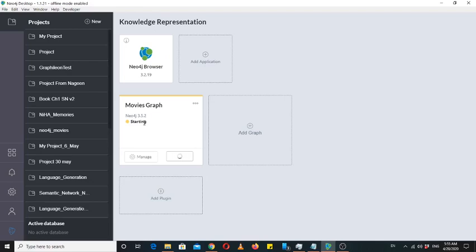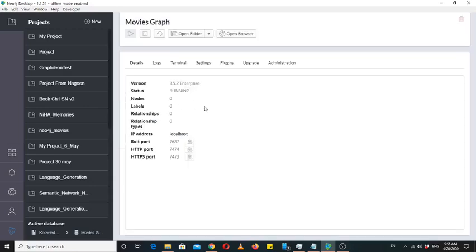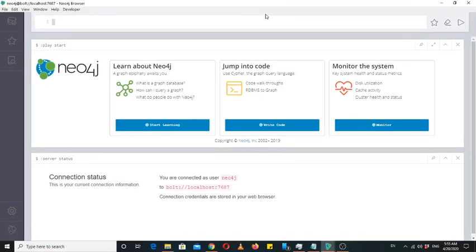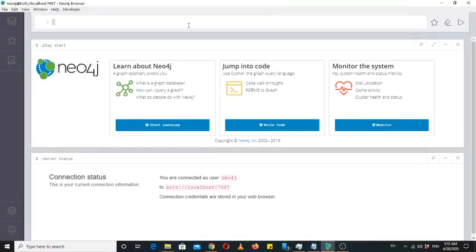This graph database we are going to use is made using IMDB data that is currently available on the IMDB website. This is not a complete IMDB graph database, it's just a part of that data. Let's open the browser to make this database.